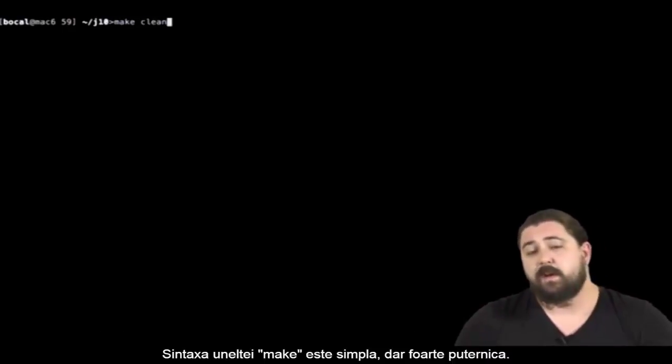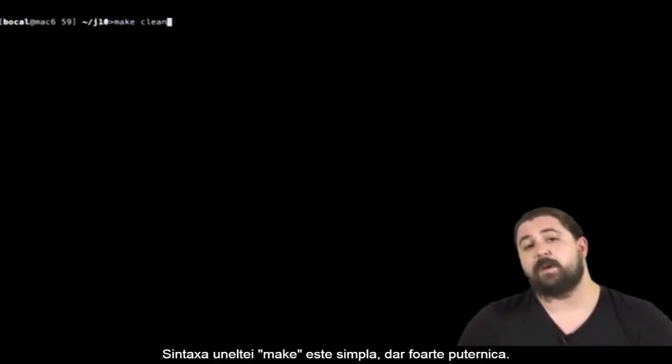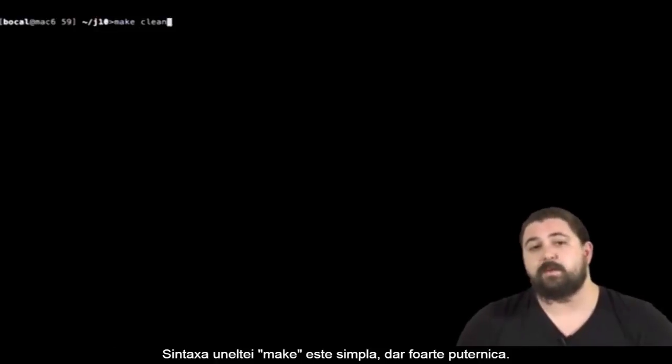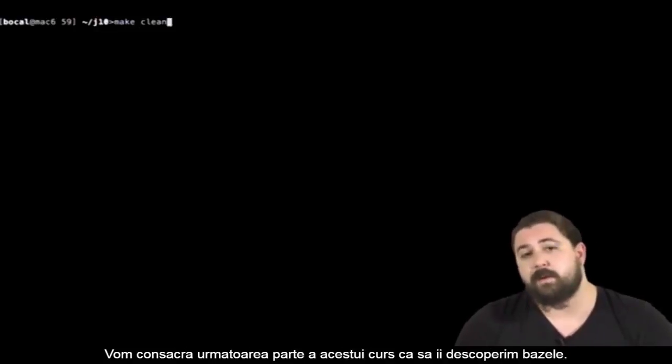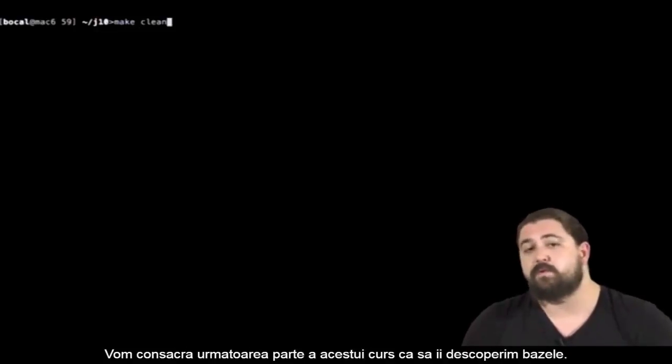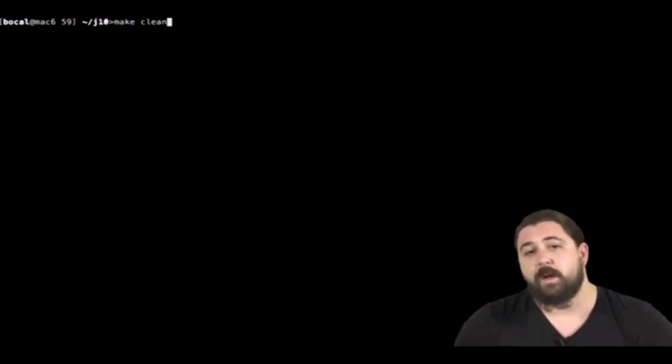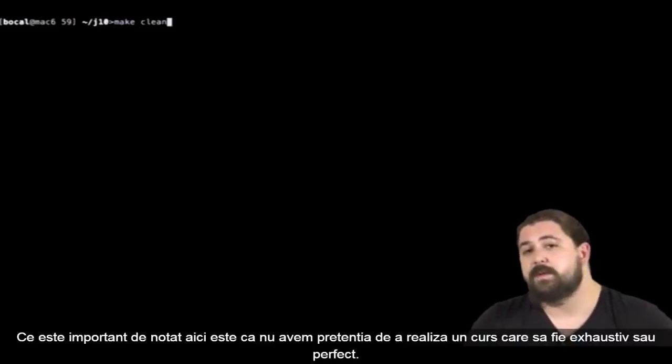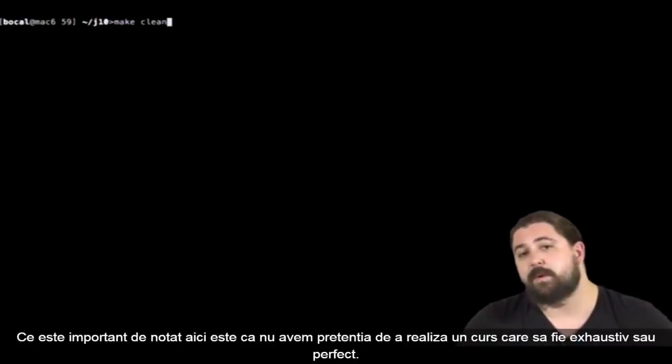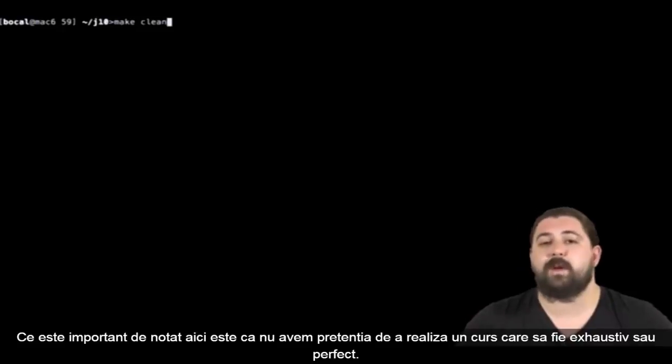Make syntax is rather simple but very powerful, and we'll discover it in the next part of this course. I'm not saying this lesson on makefiles will be exhaustive or perfect.